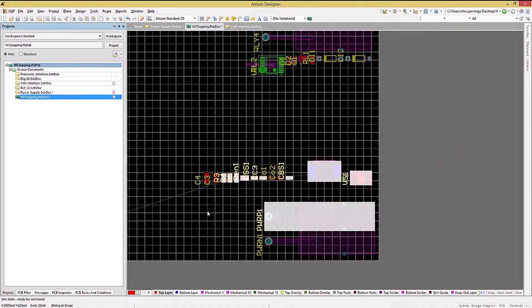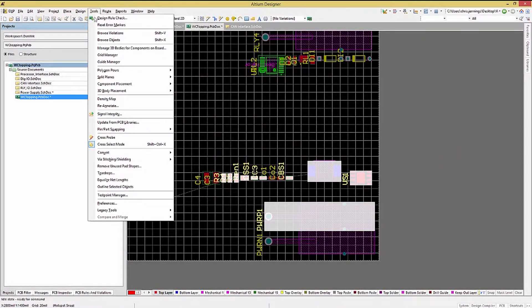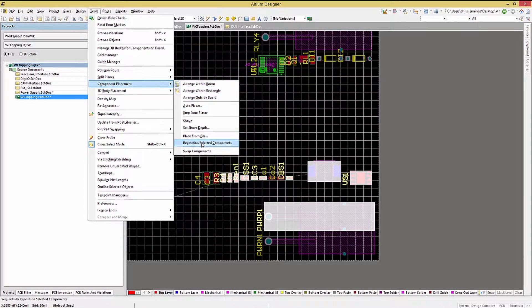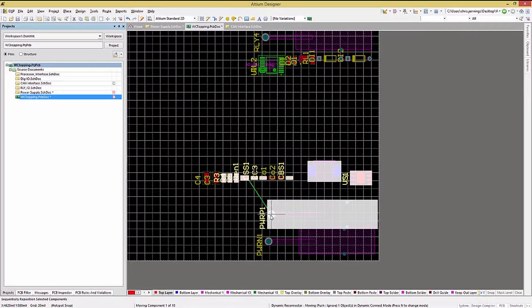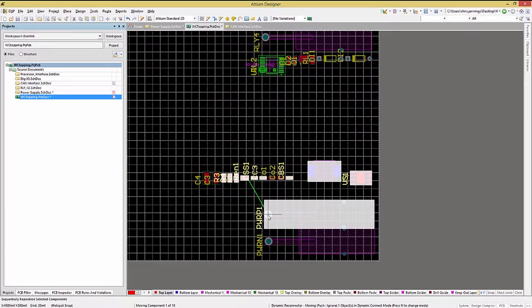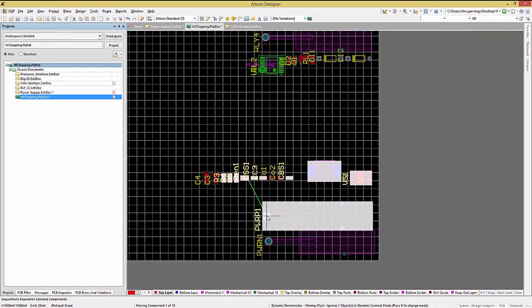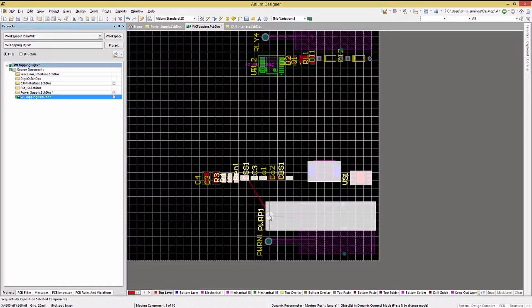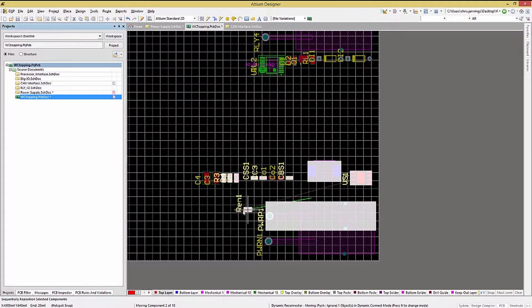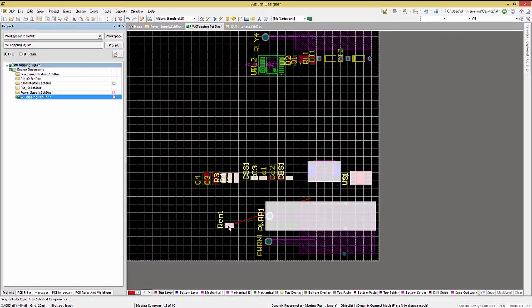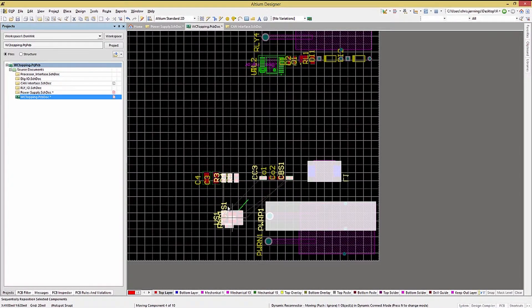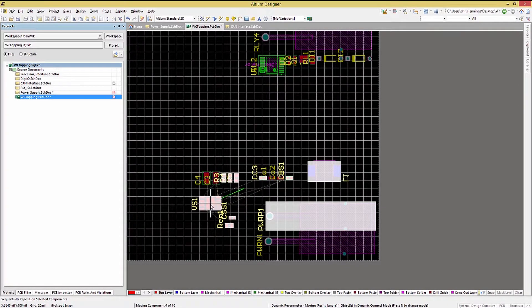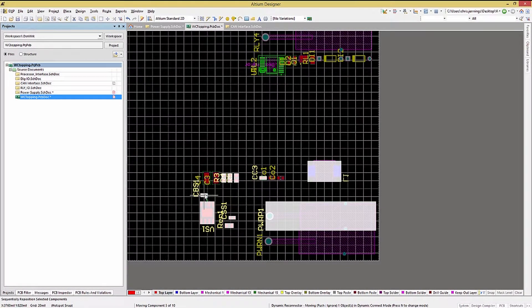While this group of components are selected, click on the Tools pull-down menu and navigate to the Component Placements Reposition Selected Components option. Now the mouse has the first component selected in the schematic ready to be placed. After clicking to place the component, the next sequentially selected component is attached to the mouse and ready. Continue to place the series of components until finished.